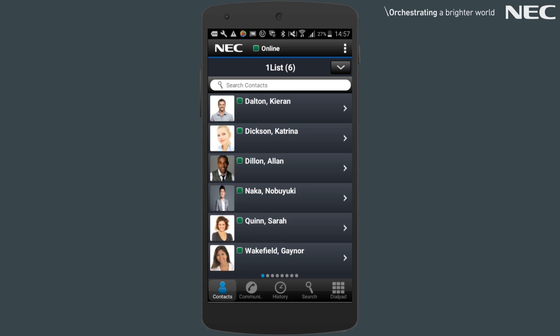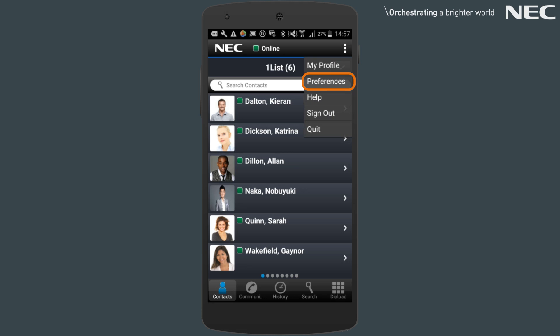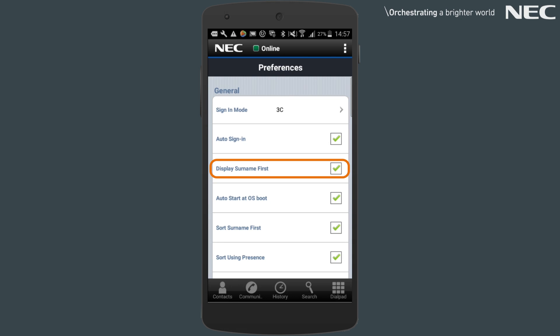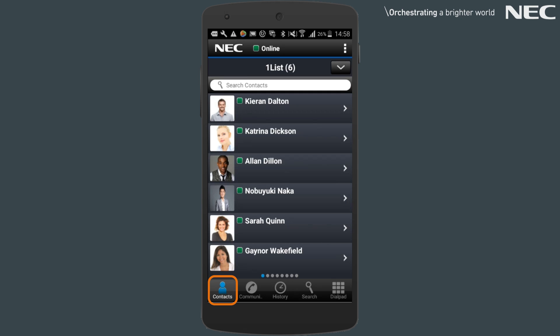To change this sorting order, select More at the top right, then Preferences, and disable the item called Display Surname First. Going back to your contact list, you should now see your contacts listed first name first.